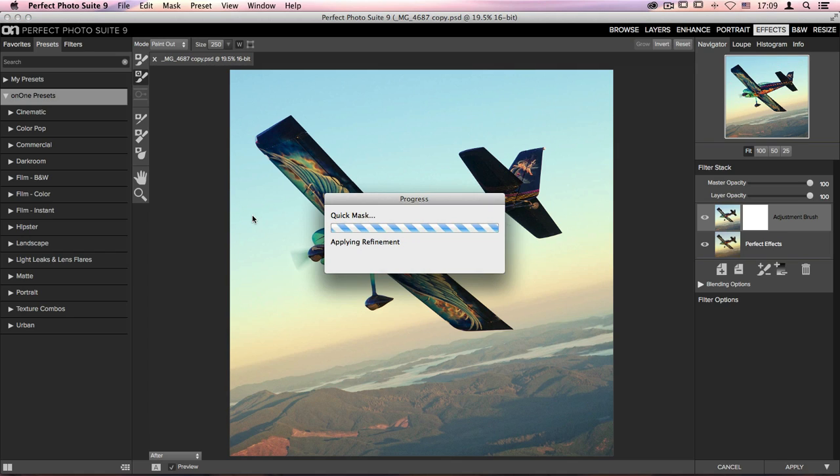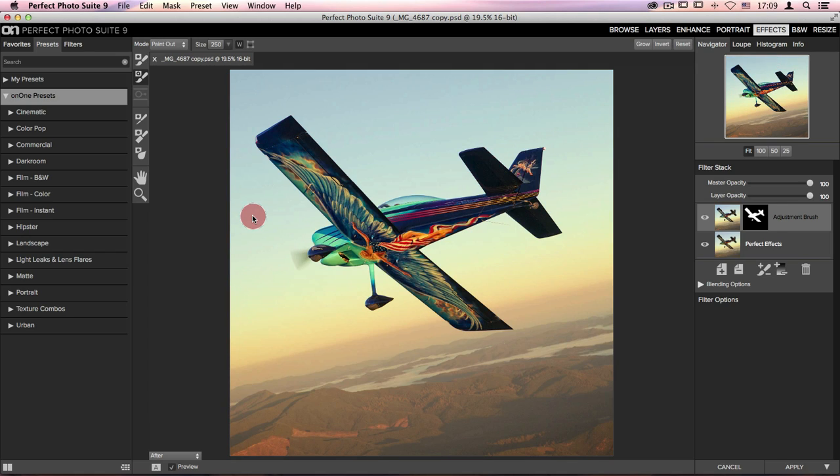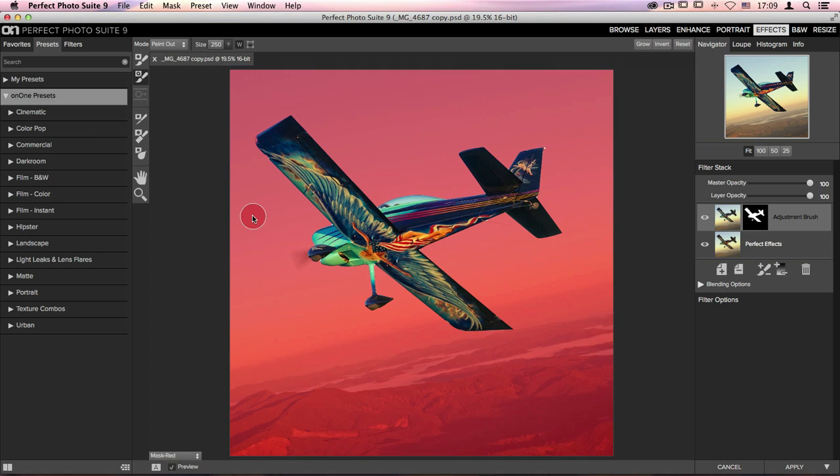As it processes, it'll go through and create an almost perfect mask around your subject. If we take a look at that mask, it's done an amazing job outlining the entire plane.